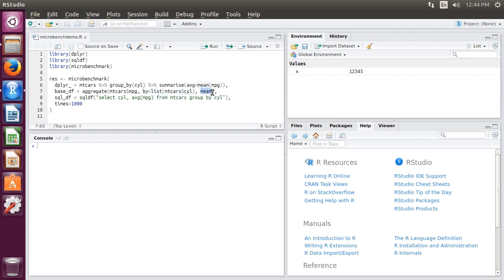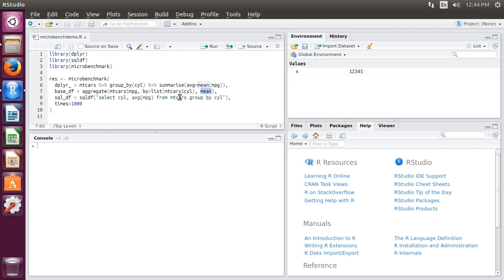Finally, the sqldf library lets us operate on R's data frames like we would in a SQL database. We pass the string: SELECT average mpg FROM mtcars GROUP BY cylinder. sqldf is smart enough to know that mtcars is a data frame.